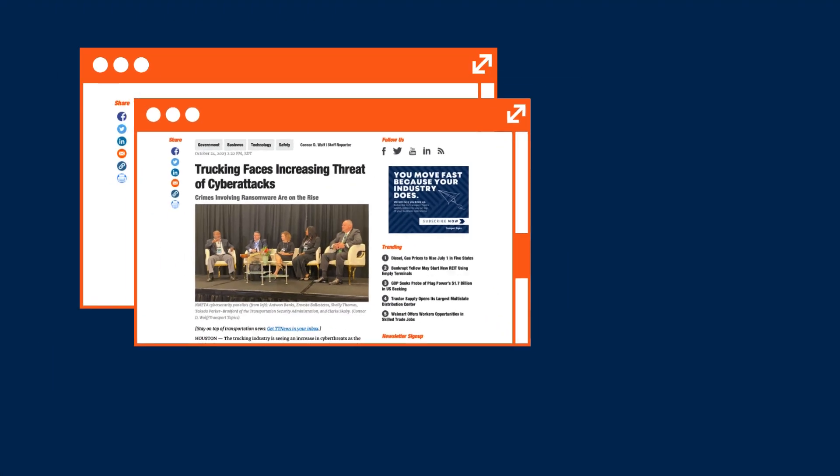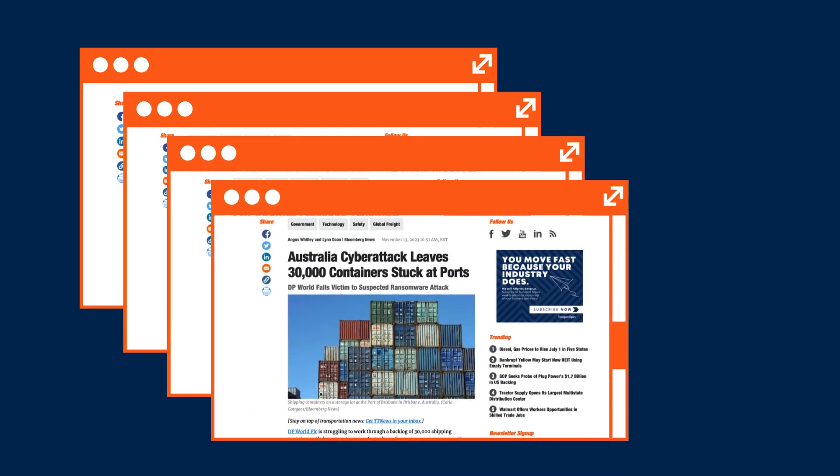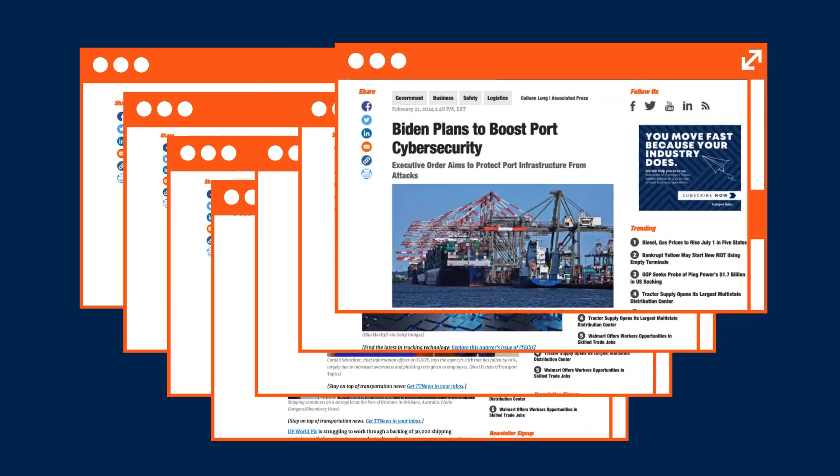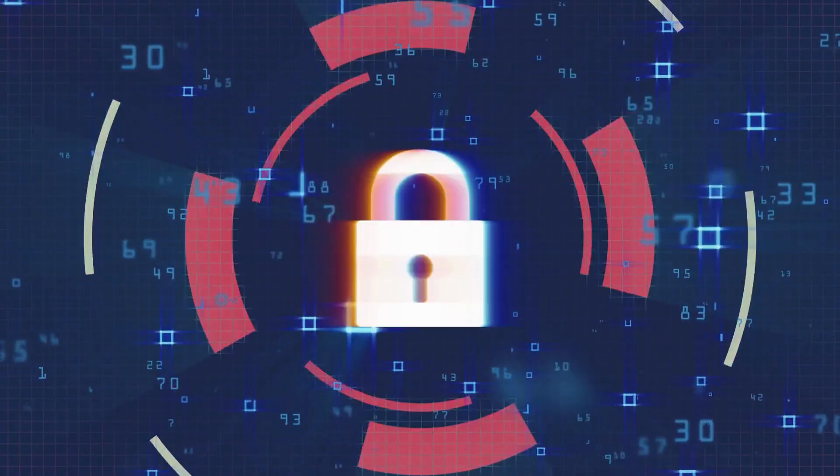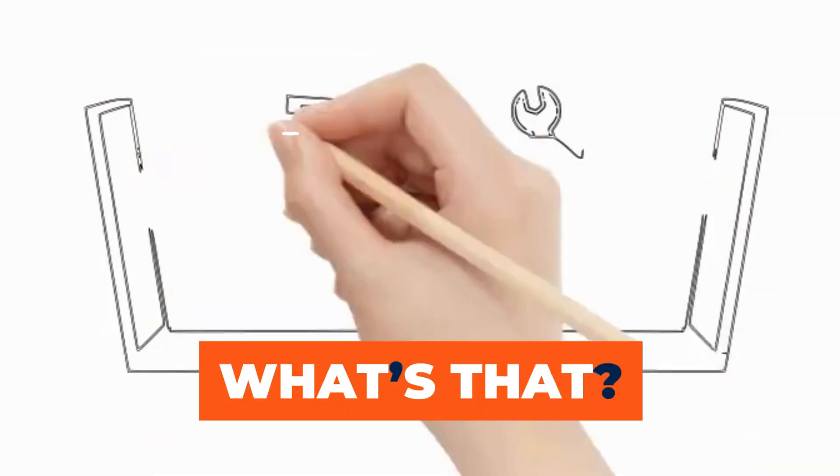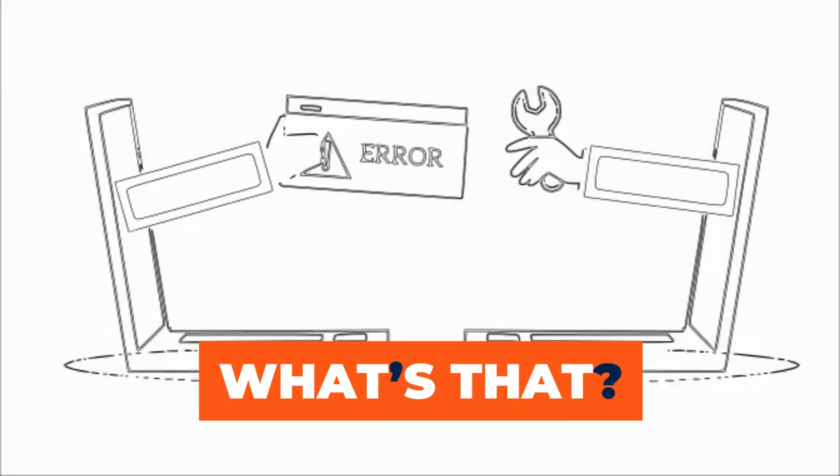With a growing number of headlines detailing cyber and ransomware attacks on companies in the transportation industry, IDS systems are crucial to your operation. And that's your What's That? of the day.